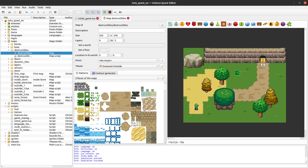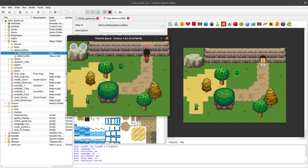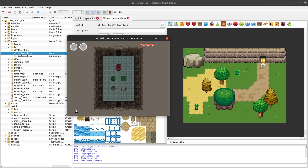So let's see. We have our bush here. We can already test and see what happens. So we can cut the bush here. We heard the sound and we get the pickable treasure that was inside.